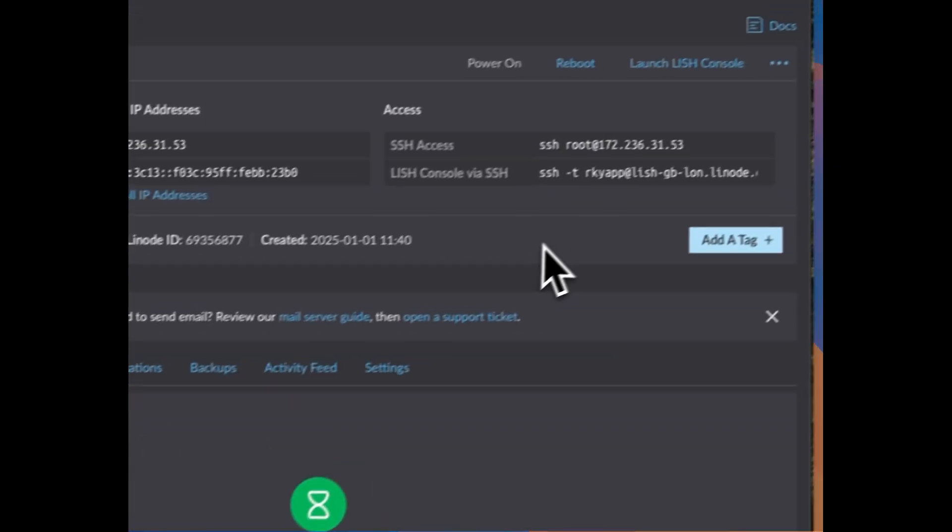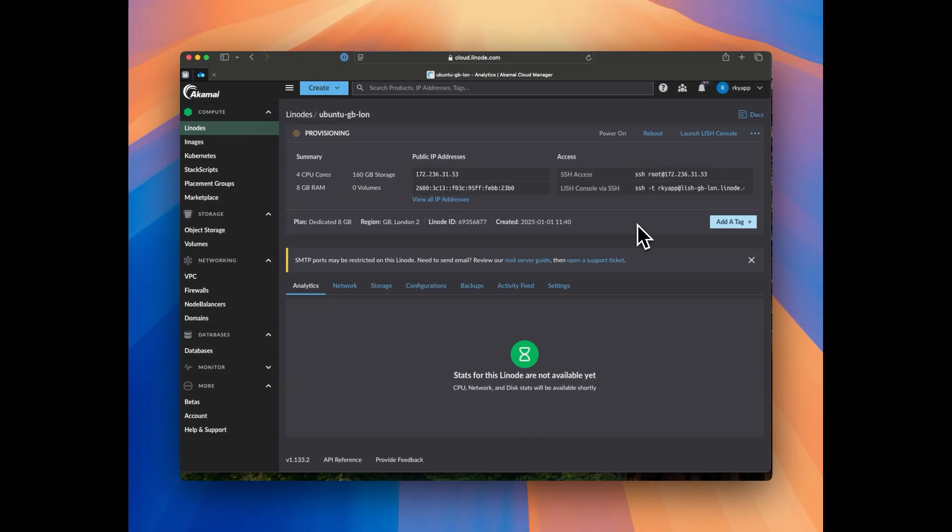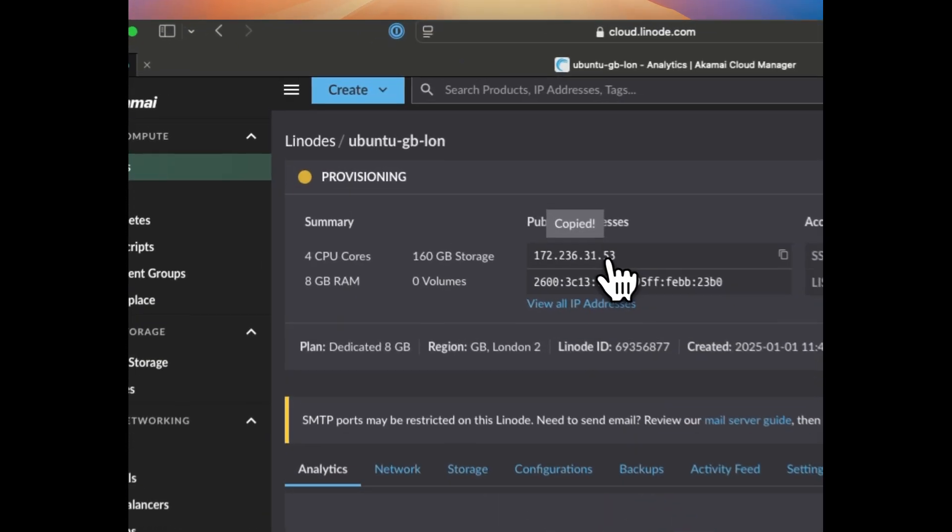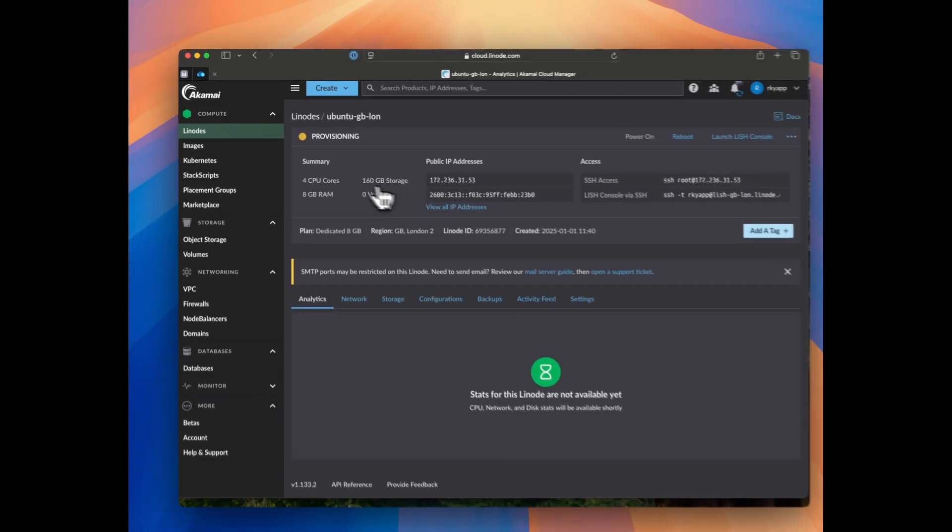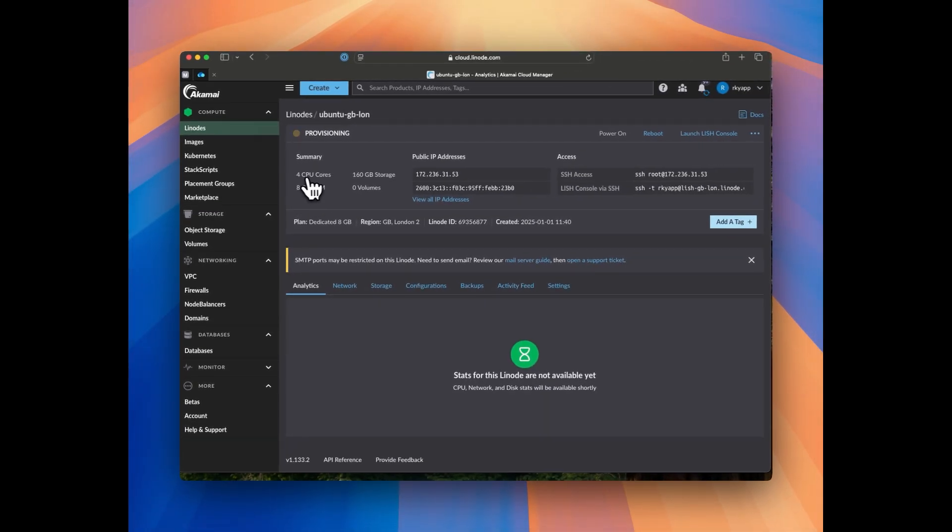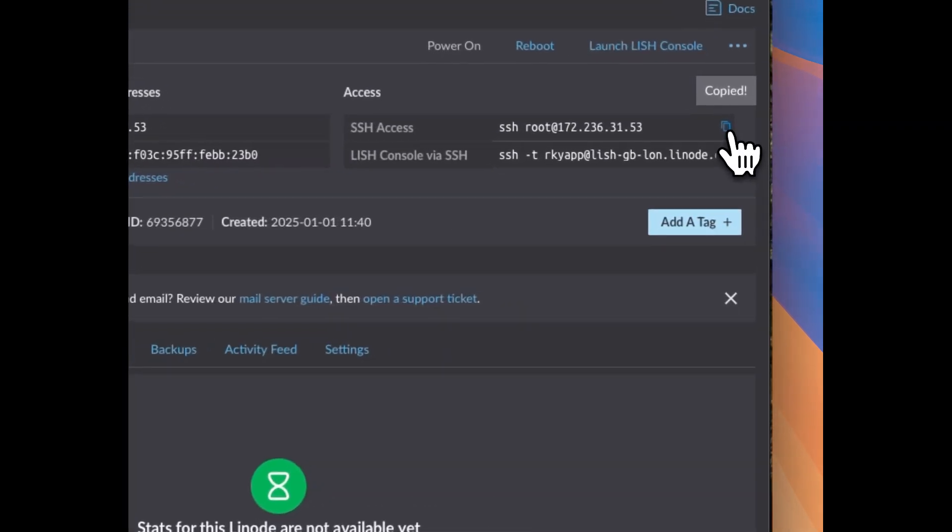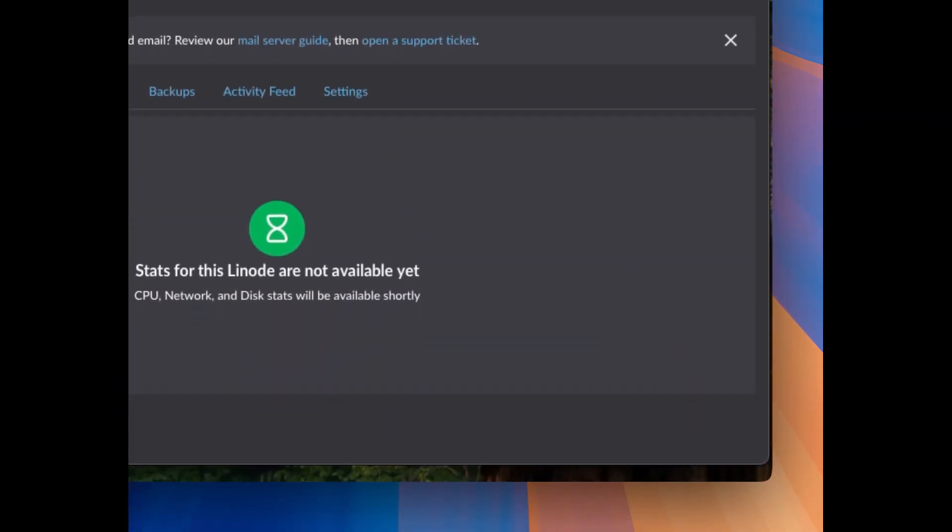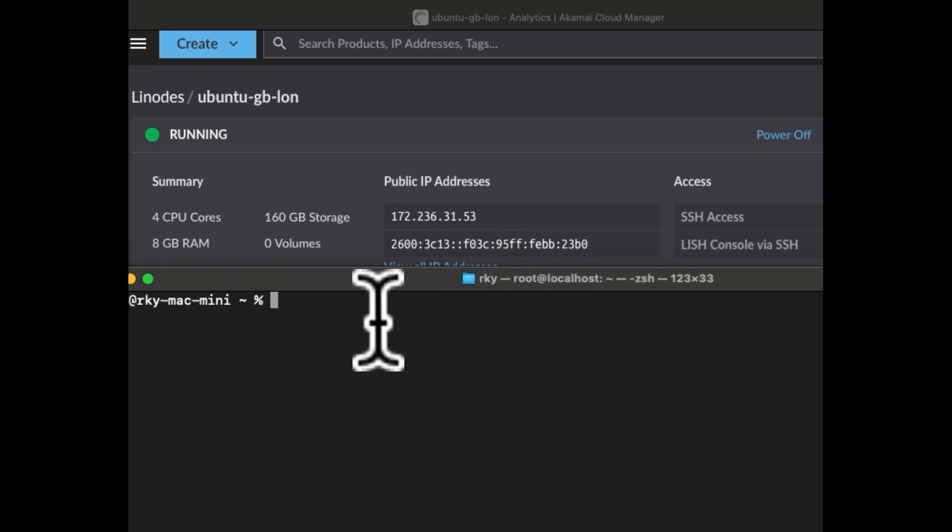Here our VPS server is getting created, we need to wait for two to three minutes. Server status is right now provisioning and this is the IP address of the server and this is the summary of the server. We have selected 8 GB of RAM, four CPU cores, 160 GB of storage. Meanwhile the provisioning is happening, let's click on the SSH command and open the terminal. Now we can see the server status is running, so let's paste the command we have copied for SSH. Yes, and enter the root password. Now we are logged in into the VPS server.